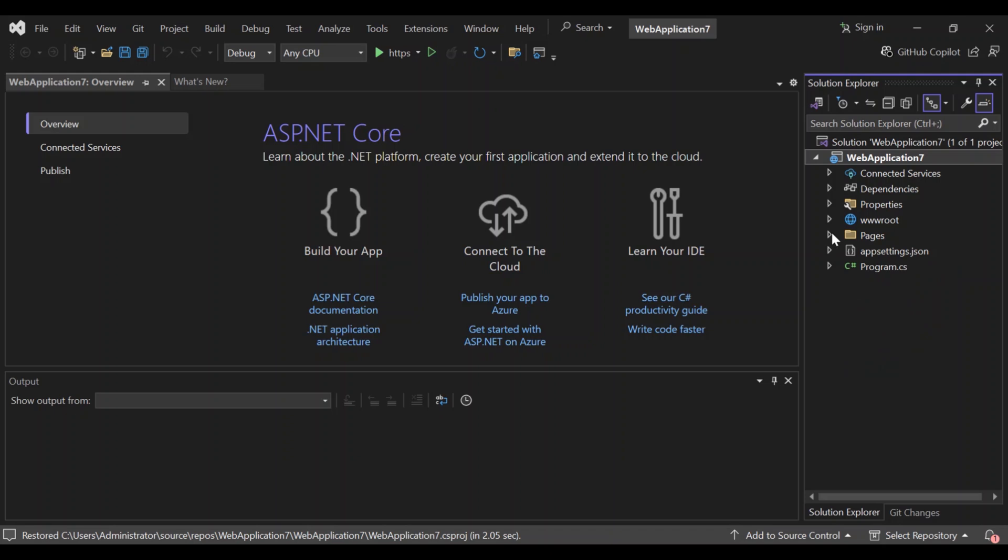And then we've got the wwwroot folder. The wwwroot folder holds the static files like CSS, JavaScript, and images. So as you can see, we've got no image folder here, but we've got the site icon. And then the program.cs and startup.cs. So as you can see here now, we don't have a startup.cs, but in most cases we should have a startup.cs. So basically the program.cs and any startup.cs files that we find, these configure the app services and middleware. And the program.cs is the entry point. While startup sets up the request pipelines.